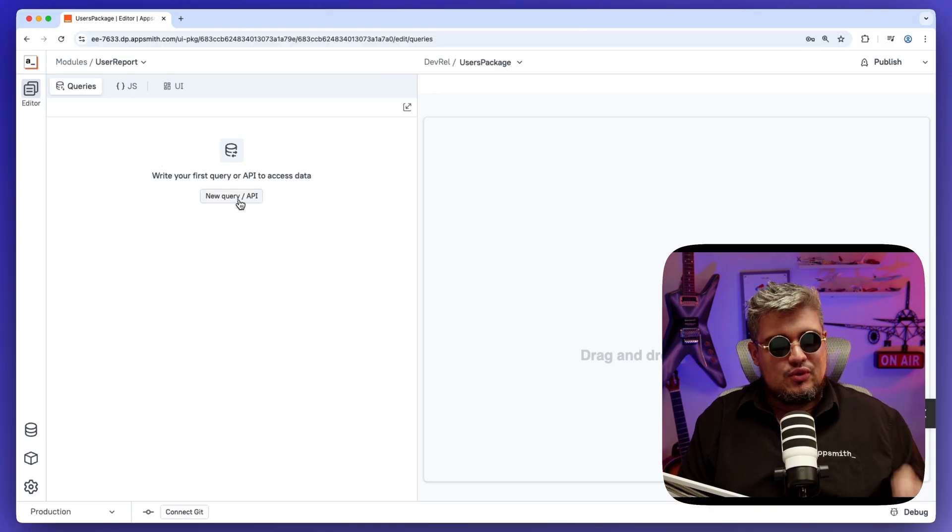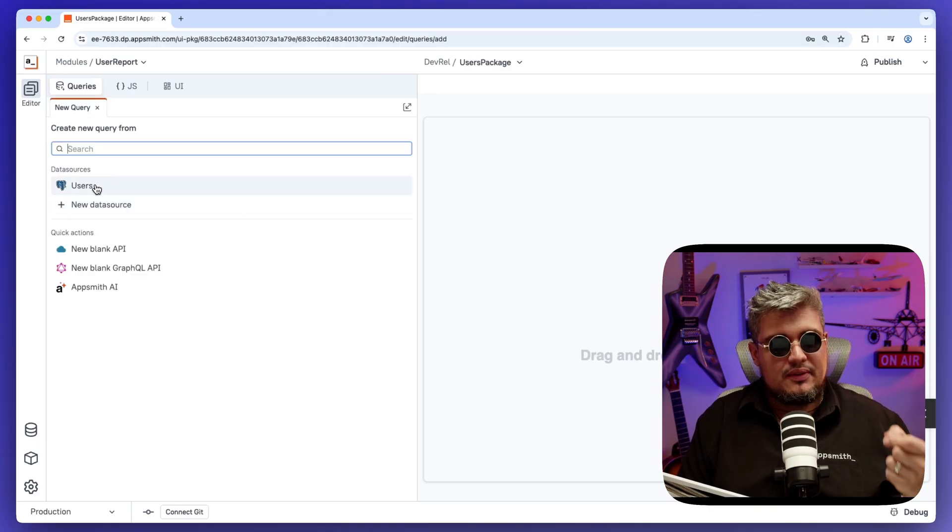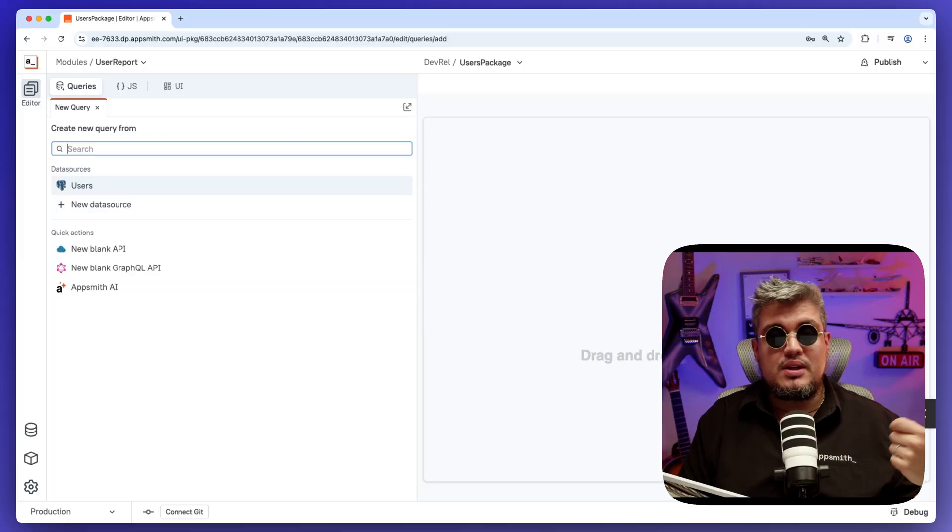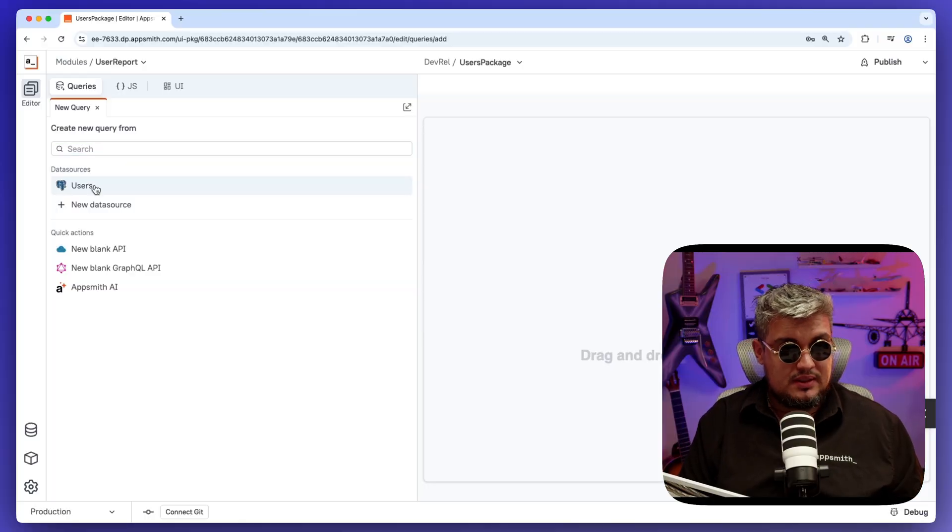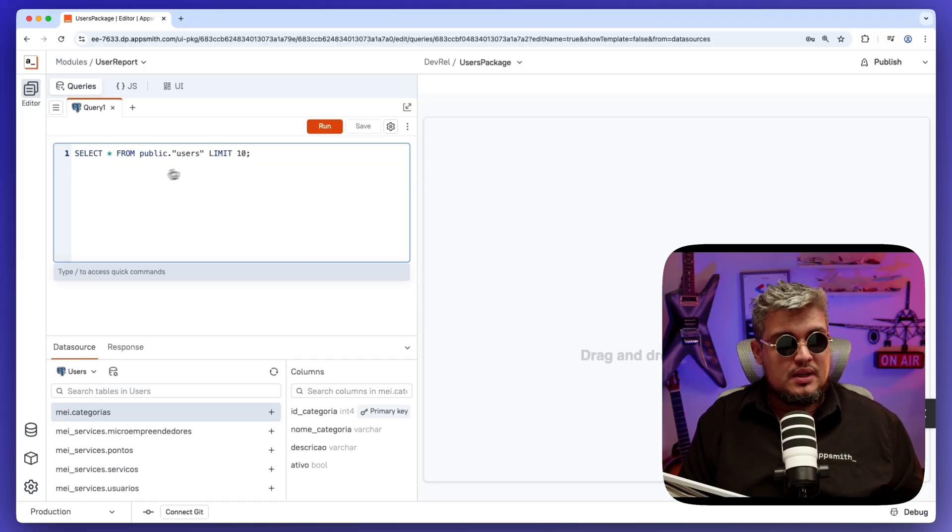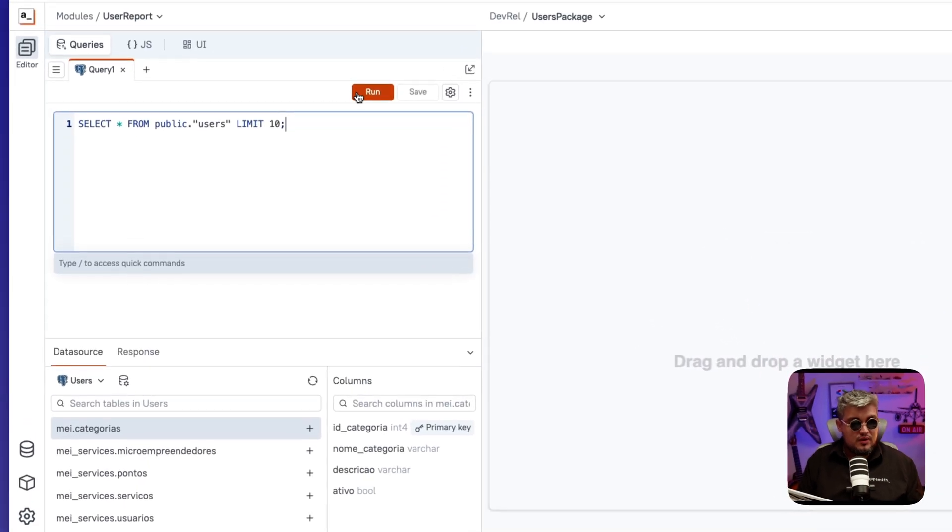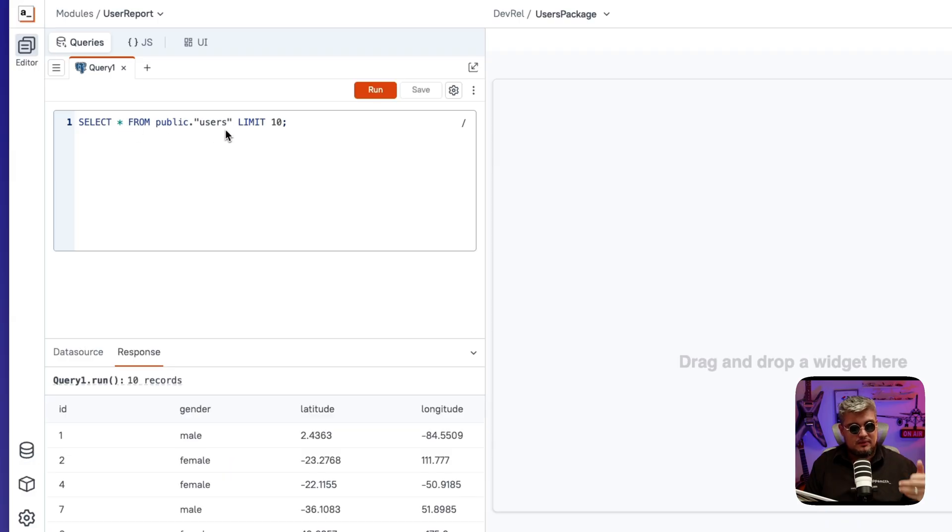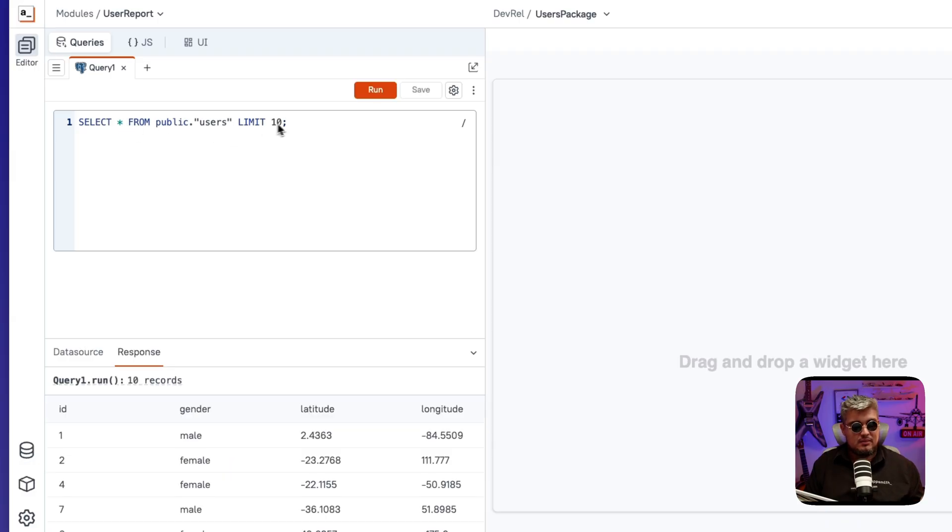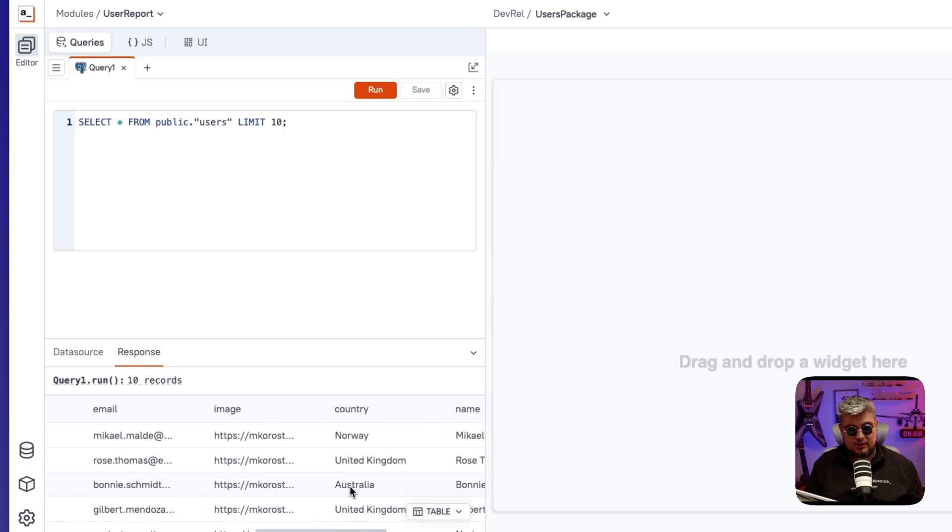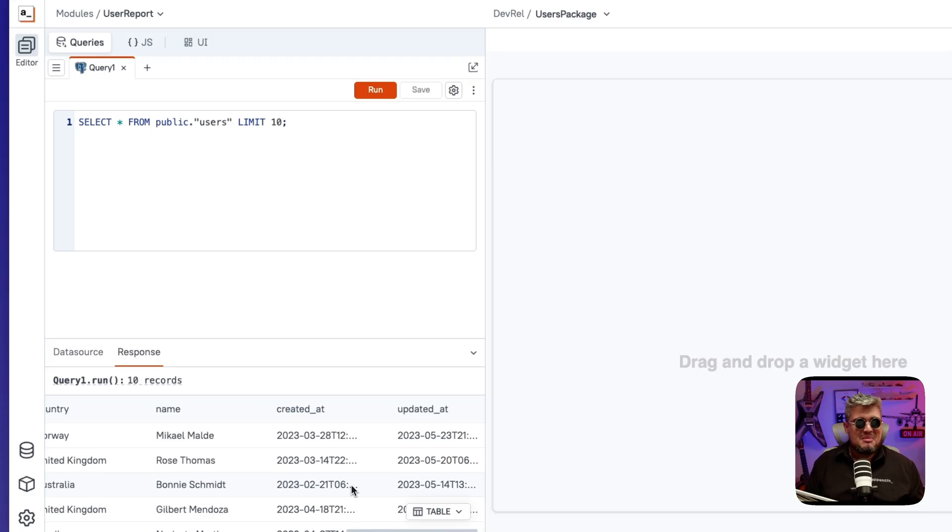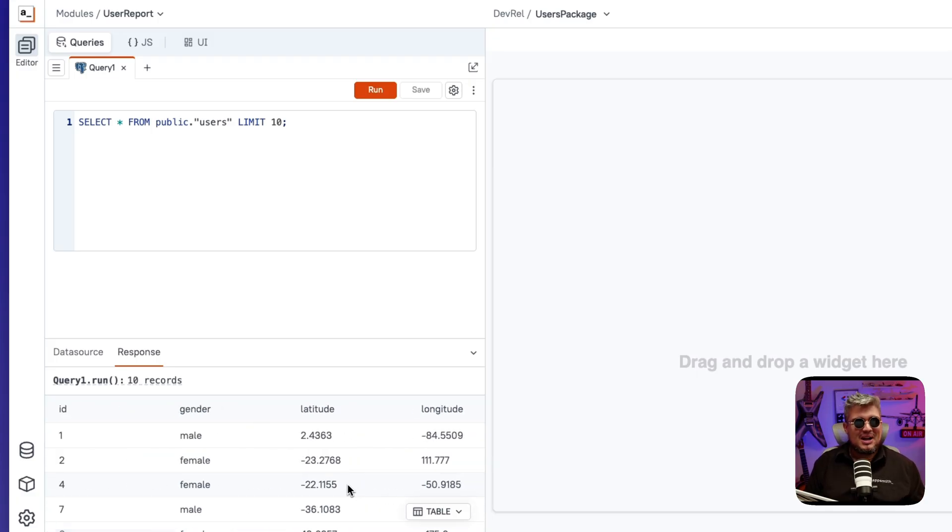Let's create a new query. And I have a data source that's connected to my users database. So if we run it just as it is, we're going to be selecting everything from our users table and limit it to 10. And there you go. We got data. That's great.